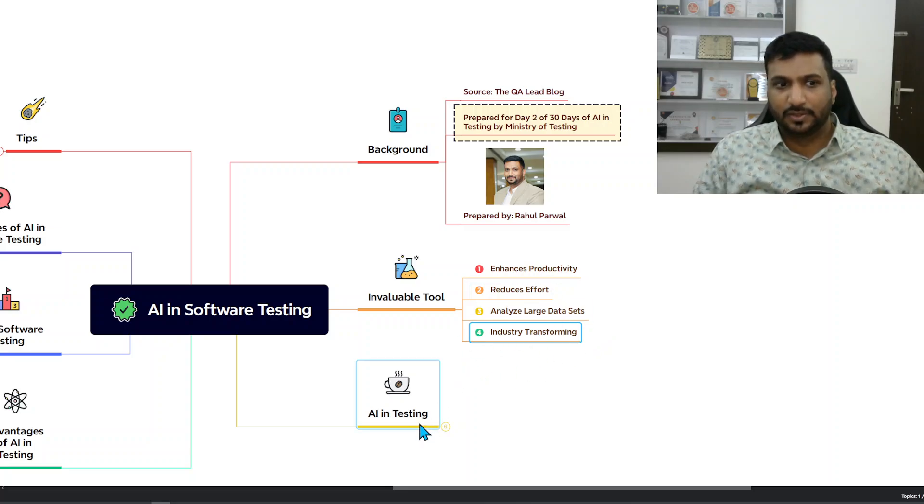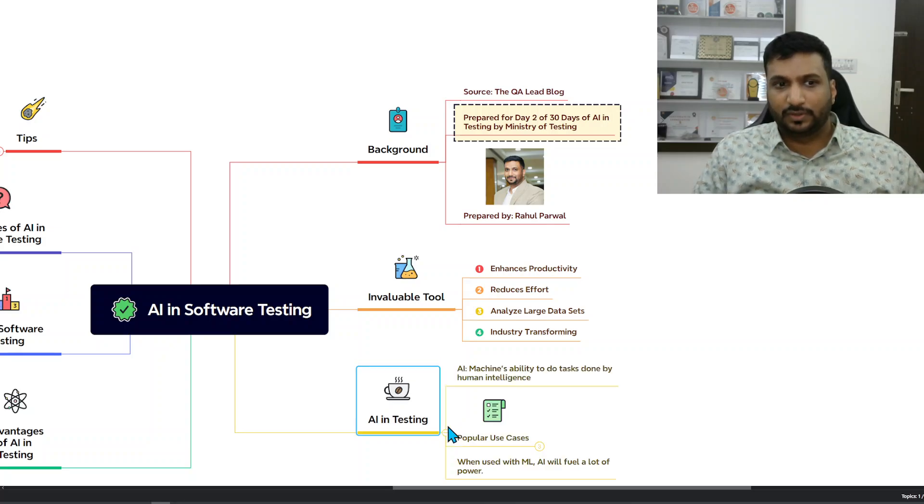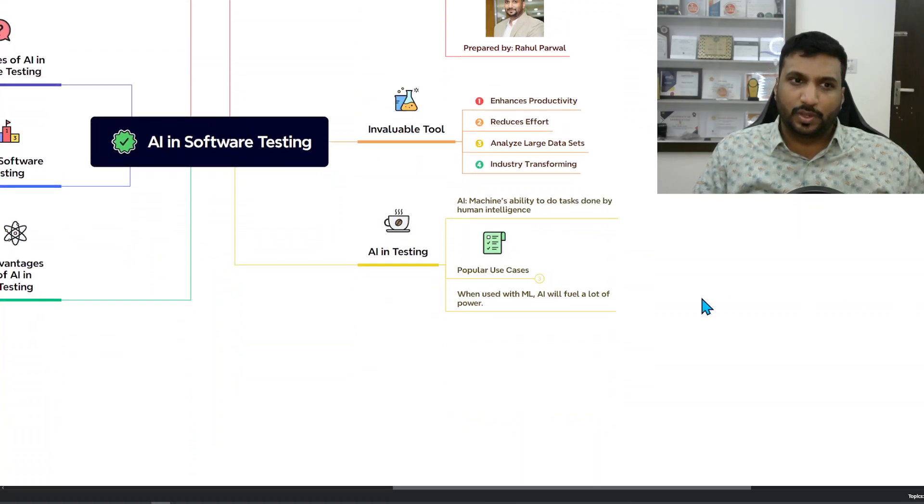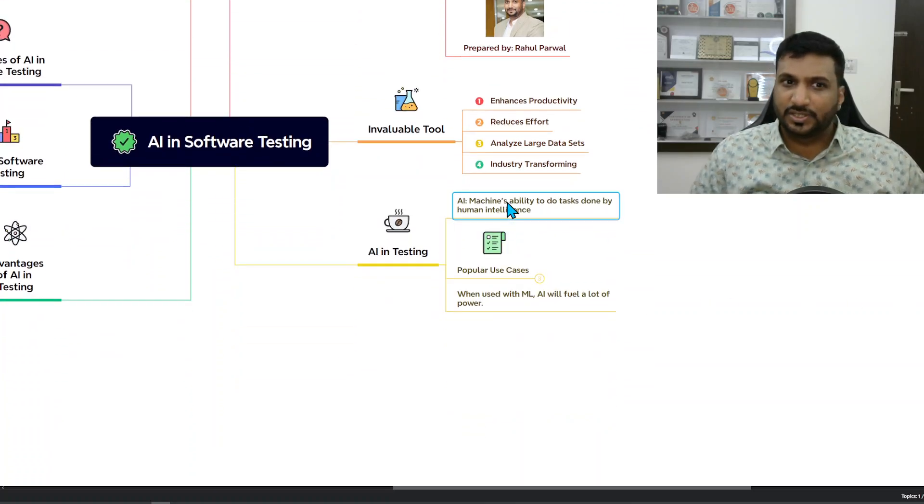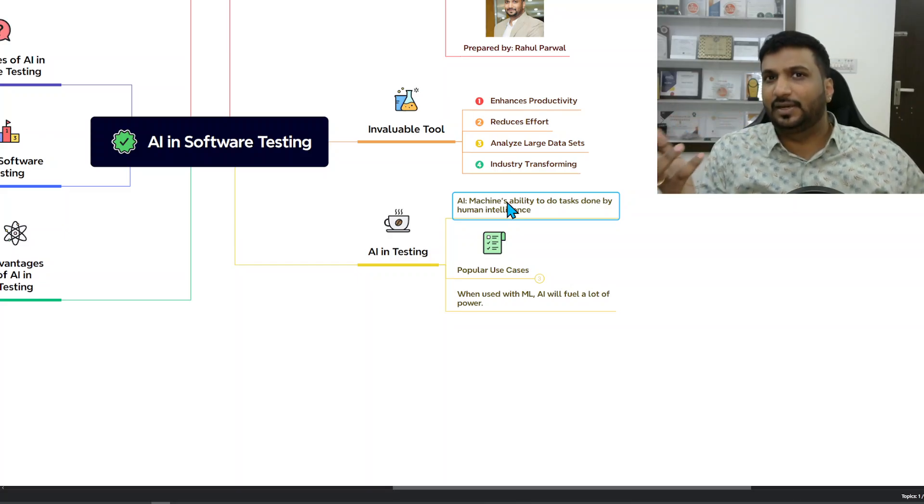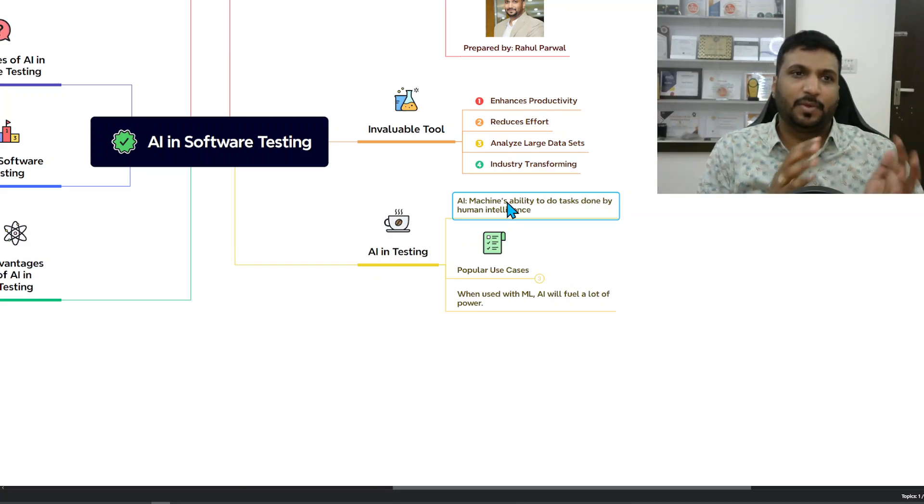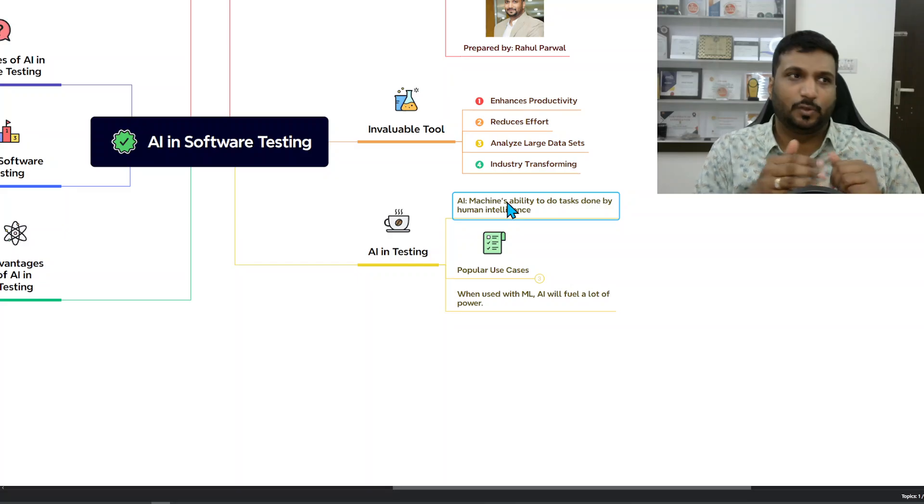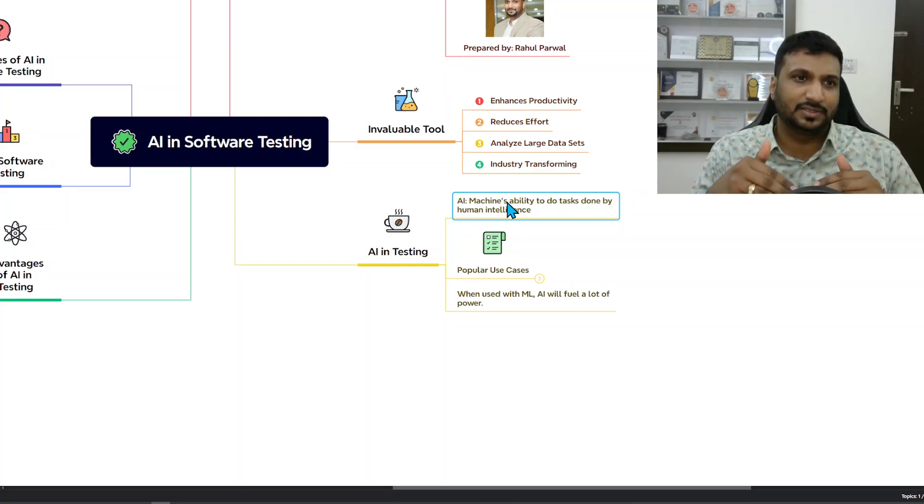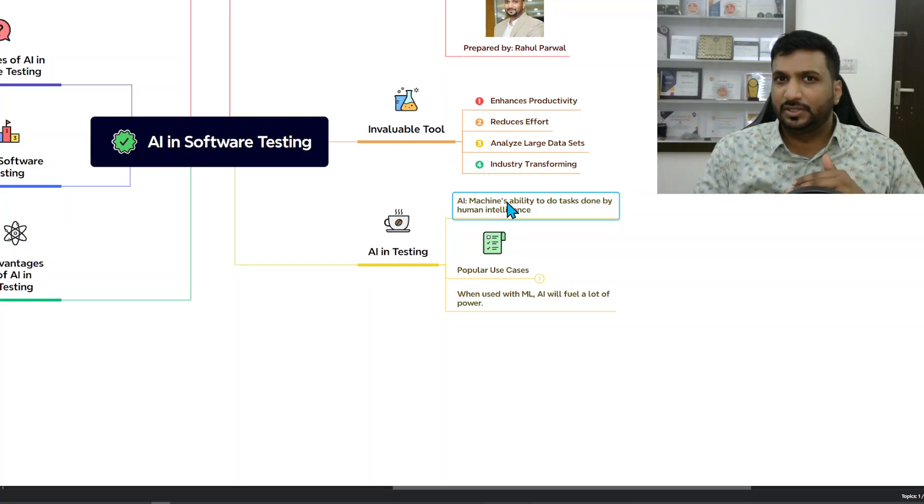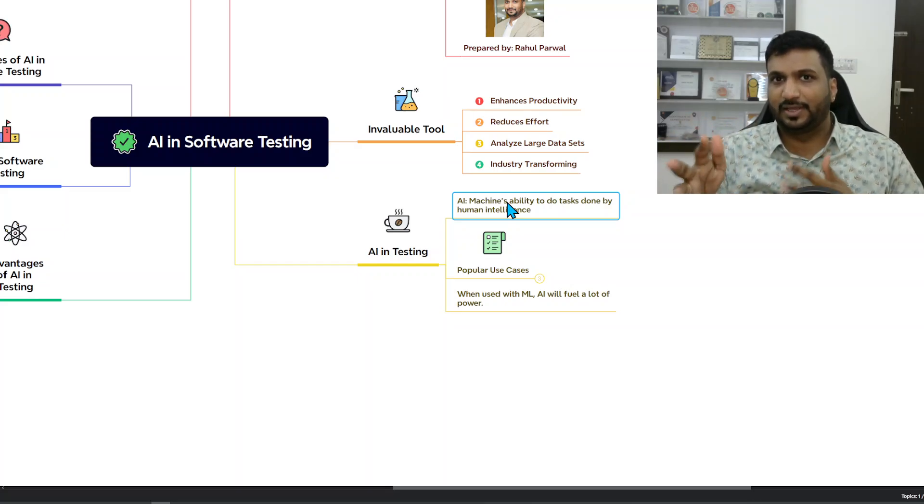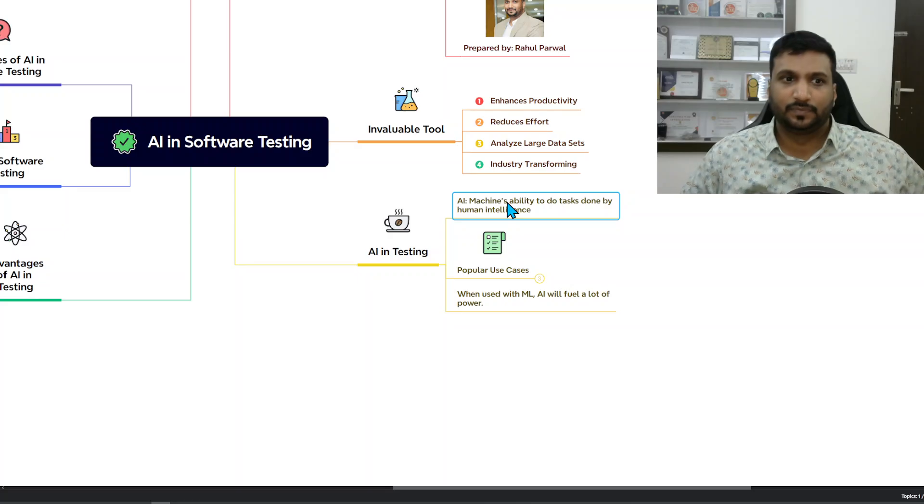What is AI in testing? Starting with the basics - AI is machine's ability to do tasks that are in general done by human intelligence. Tasks that you used to need human intelligence, if a machine can do that, that's what AI is in a simpler manner.